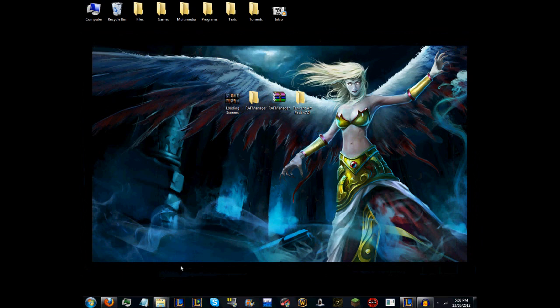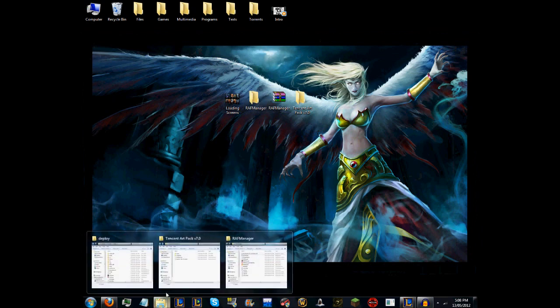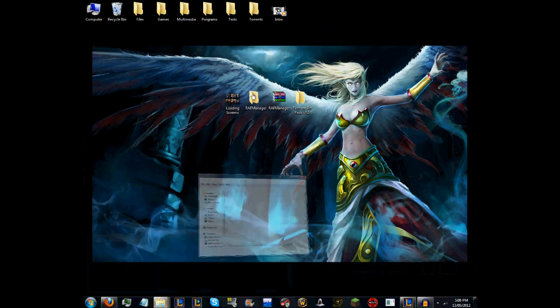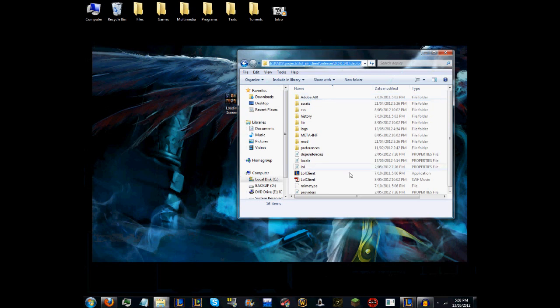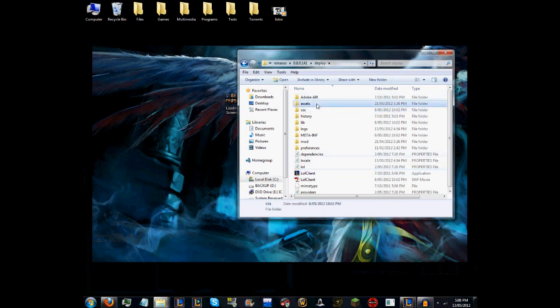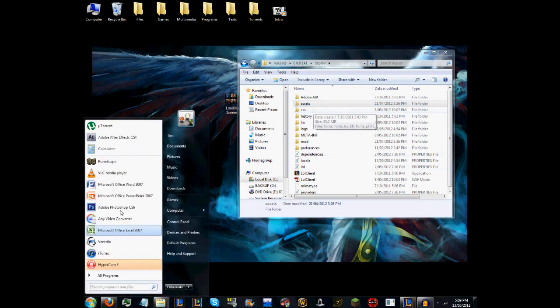Basically what you want to do is navigate to the deploy folder from your League of Legends directory. To get to it, you just go to Start, Computer, or wherever your League of Legends directory is.